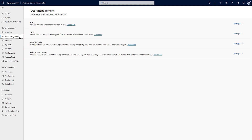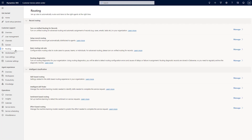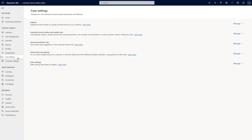Also within the Customer Support area, you'll find Unified Routing settings. If you want to turn on unified routing in your environment and set up routing rule sets, or get into AI-based functionality like intelligent skills routing, you have the capabilities to do that here. You'll also see core customer service capabilities like automatic record creation and update rules, and the ability to define subjects used across the application for customer service or knowledge management purposes.